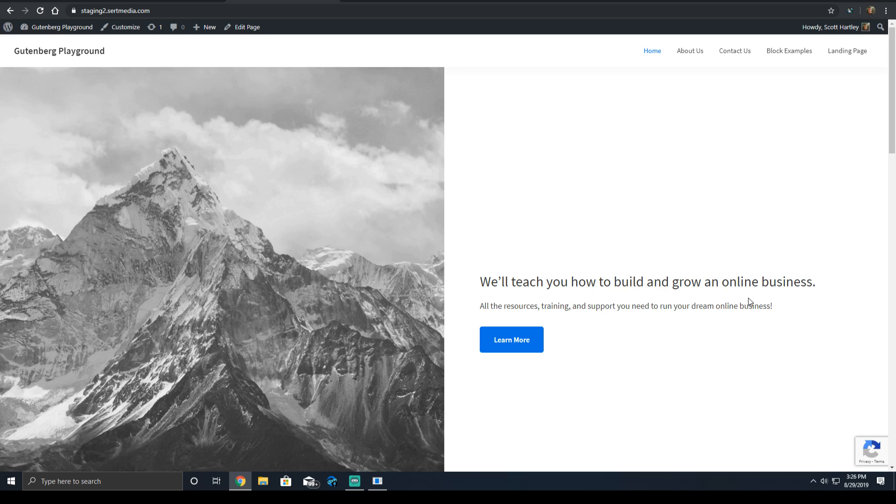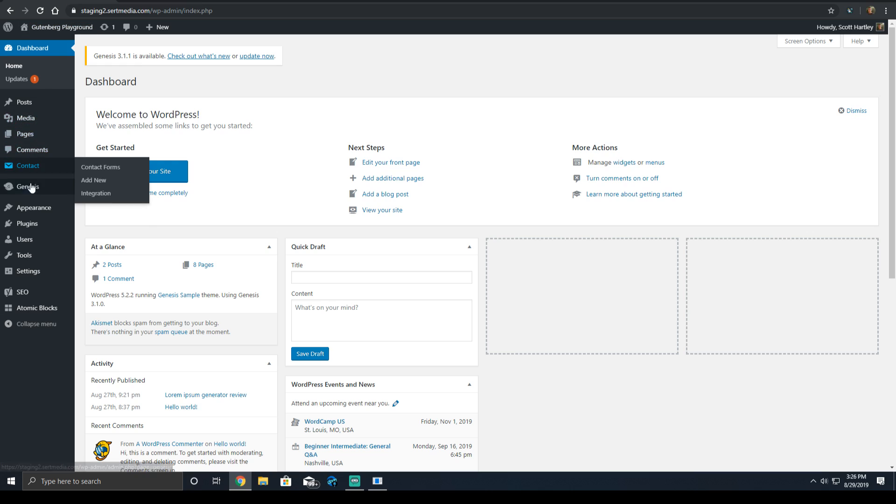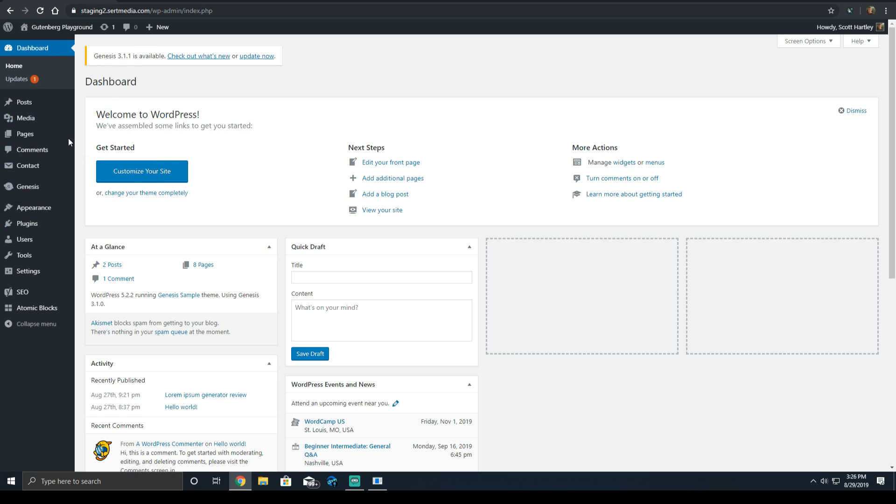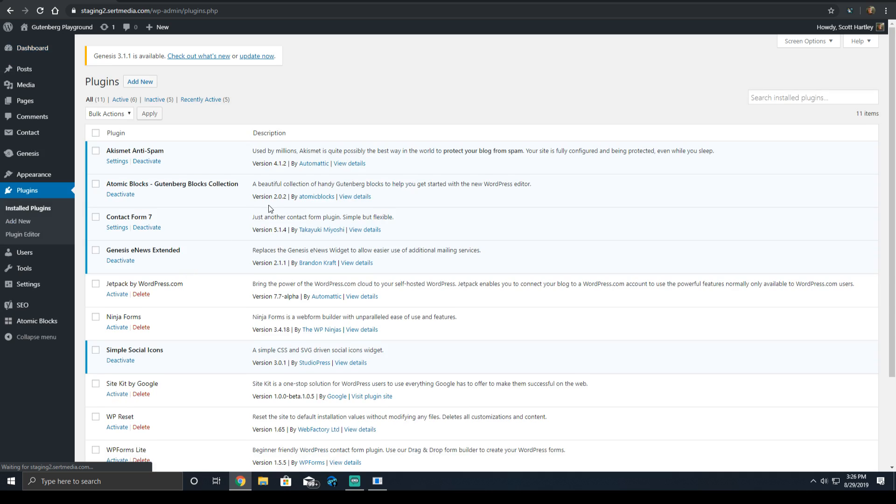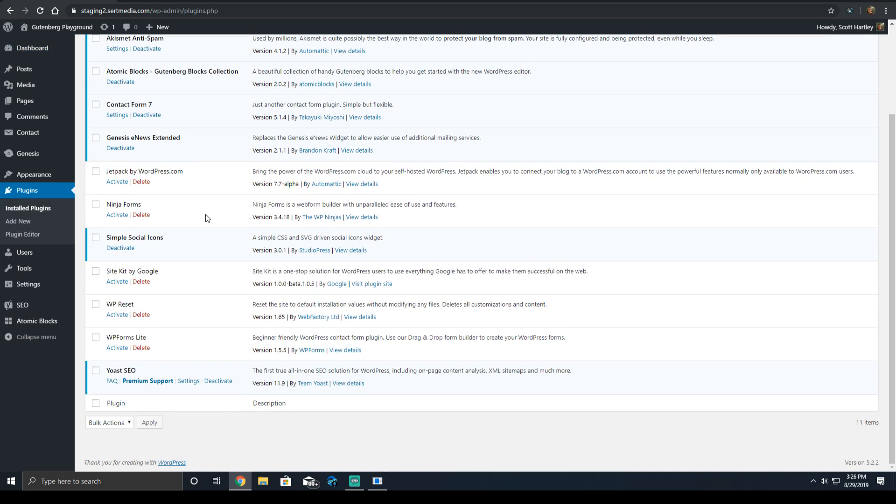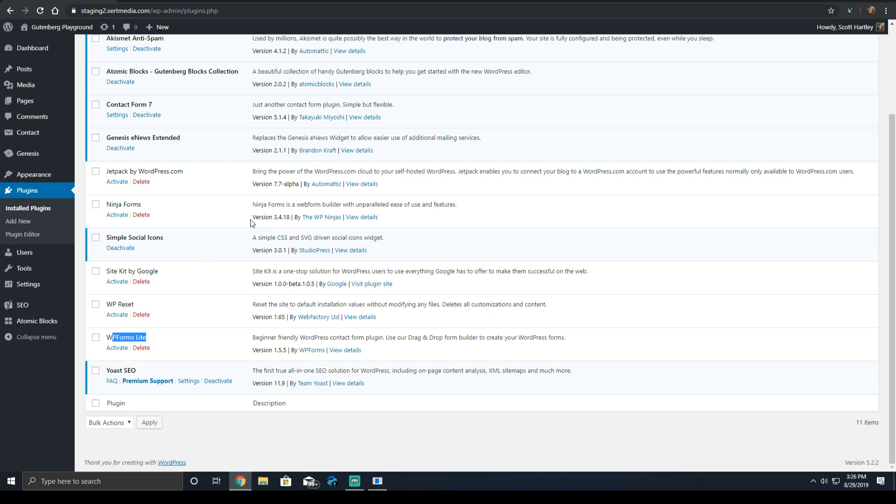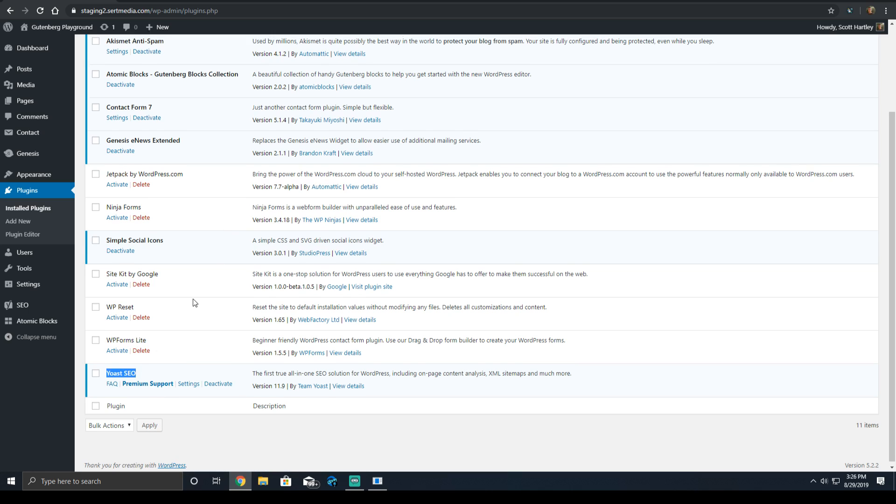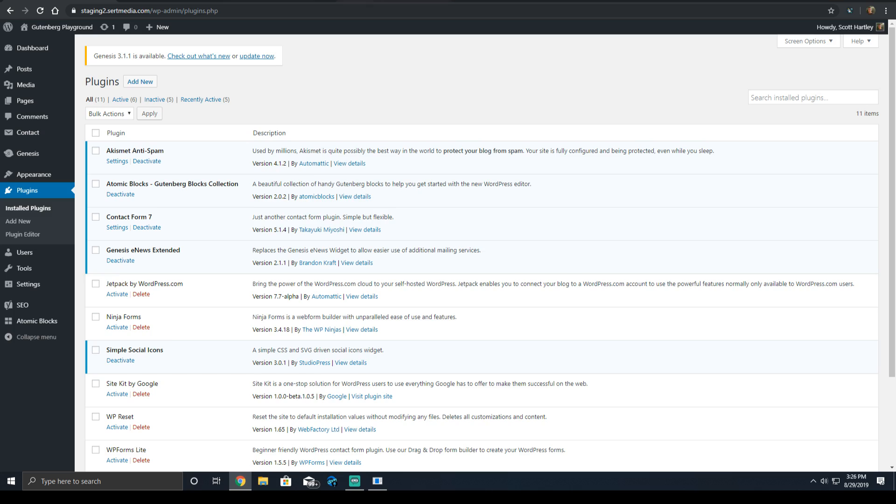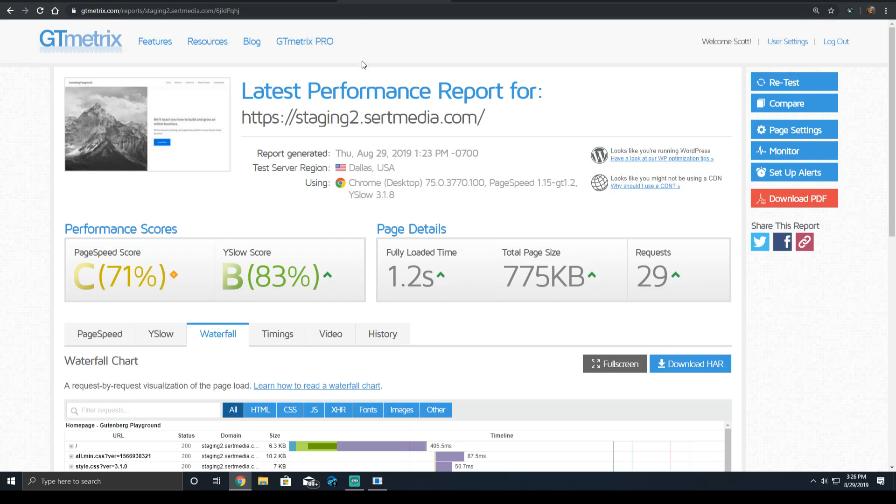To demonstrate this, I ran three performance tests. Keep in mind, this is using a stock Genesis sample theme and only the required plugins and Yoast SEO. I even disabled WordPress Forms Lite because it wasn't actively being used. And then I ran some before metrics right here.